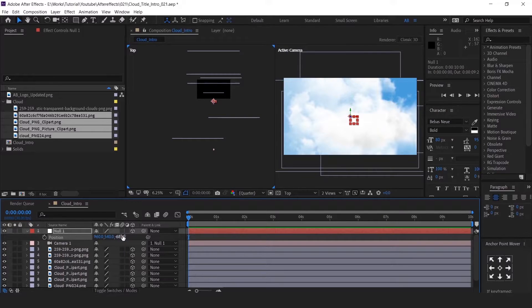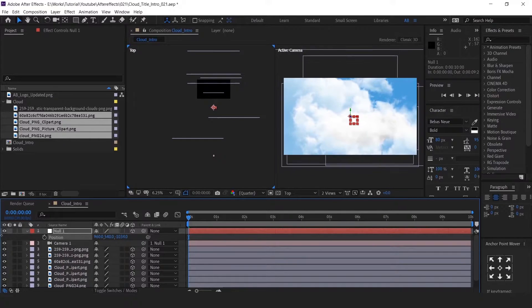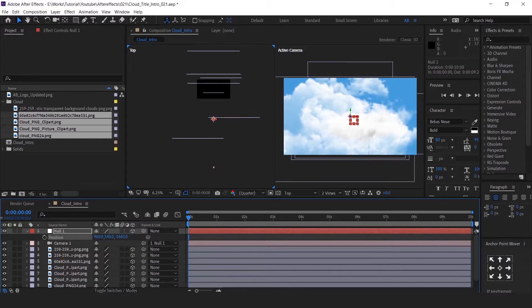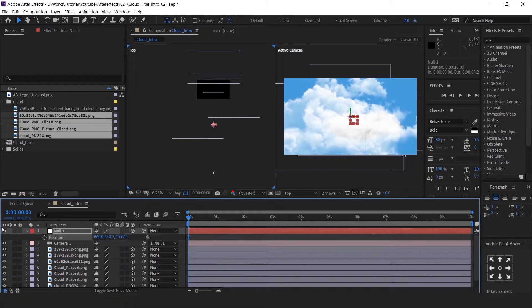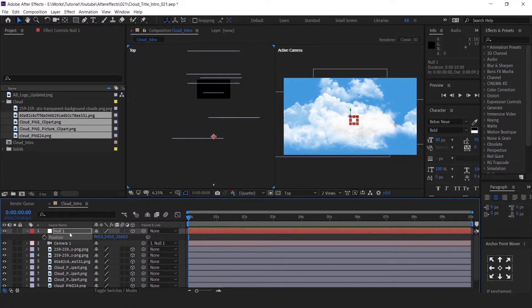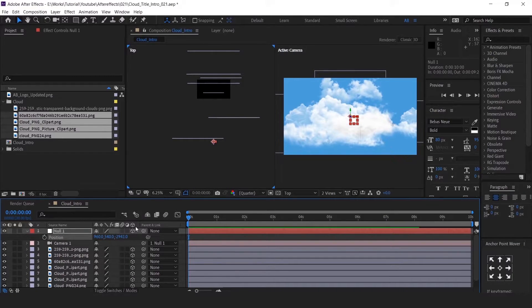So now you can animate just the null layer. Before doing animation, make sure all places are filled. Set the start position for the camera before moving into animation.